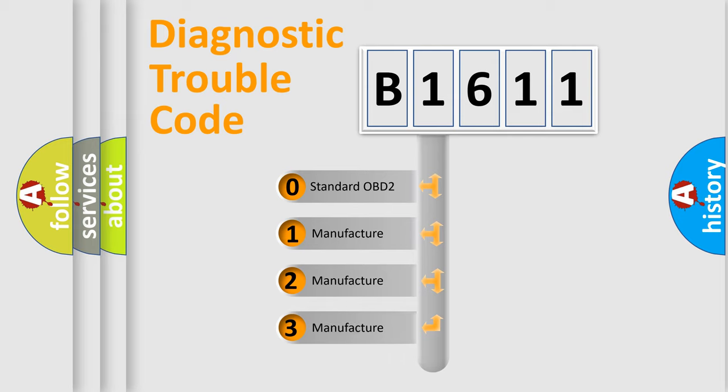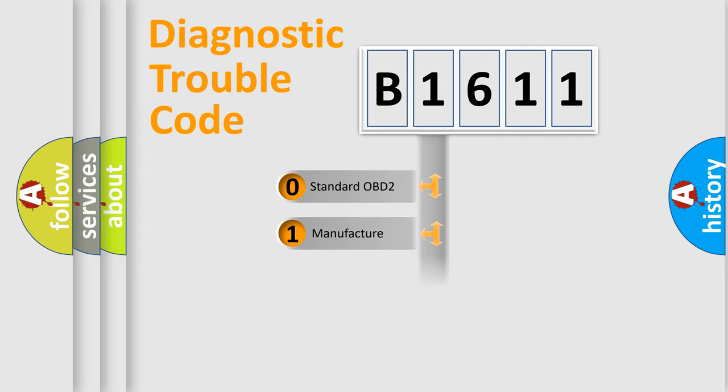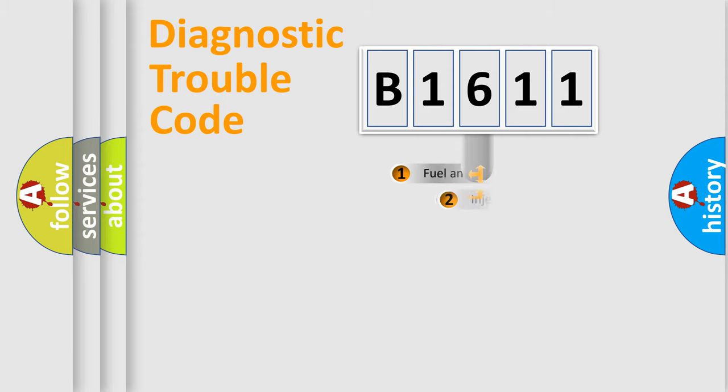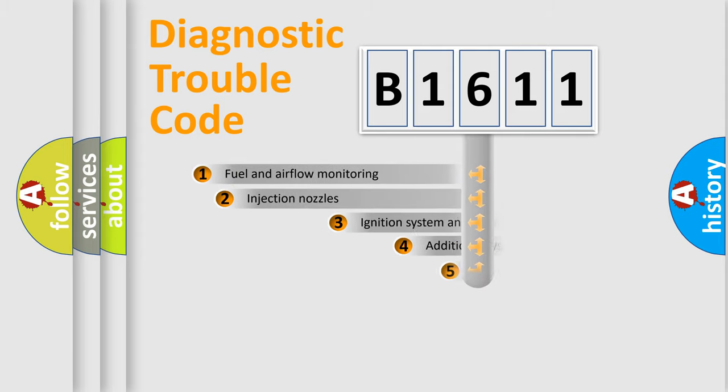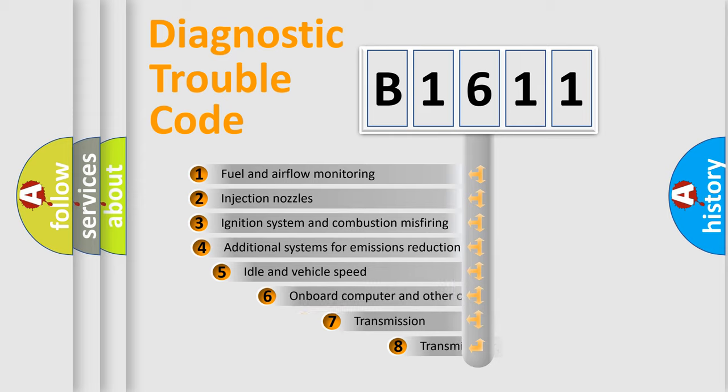If the second character is expressed as zero, it is a standardized error. In the case of numbers 1, 2, or 3, it is a more prestigious expression of the car-specific error.